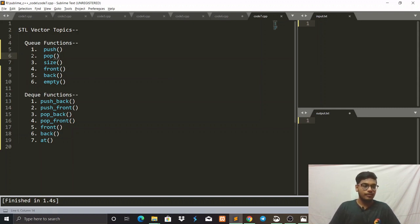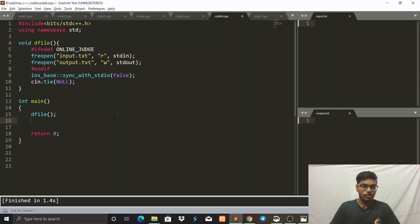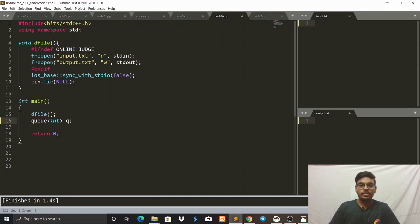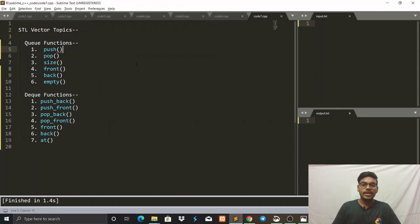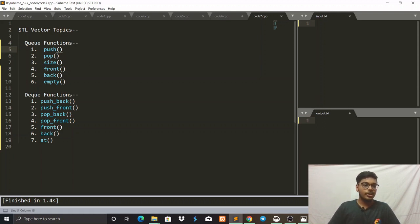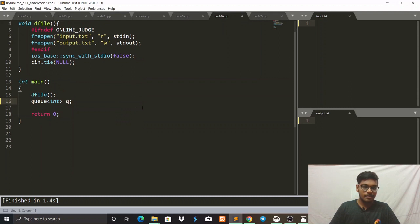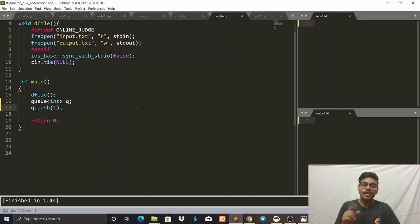There are various STL functions which can be used with Queue. I have listed six functions here. Let's see how to declare a Queue — we write queue<int> q. The first function is push, and the second is pop. Push means we can insert an element at the back, and pop means we can delete an element from the front. Let's take an example and implement it.